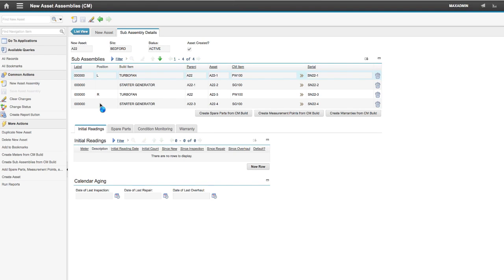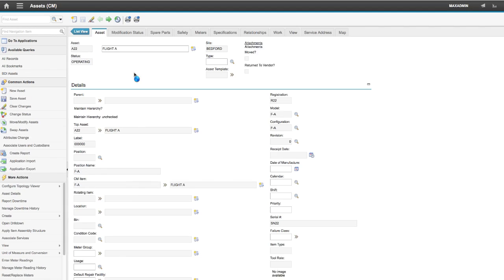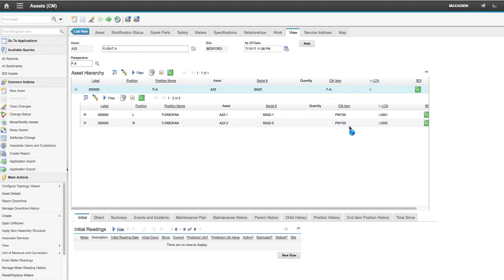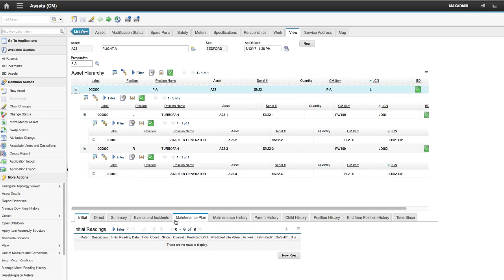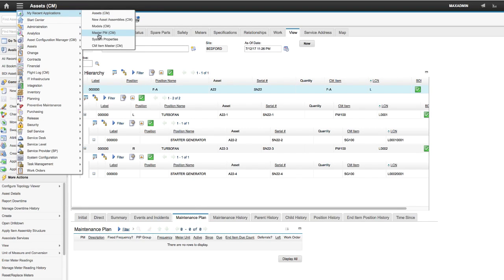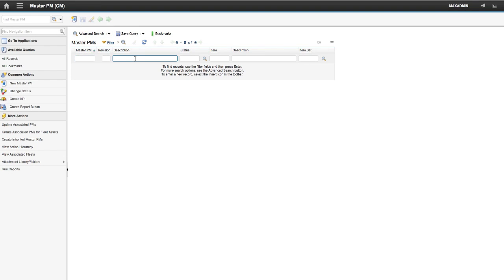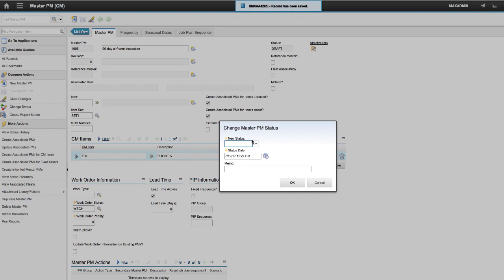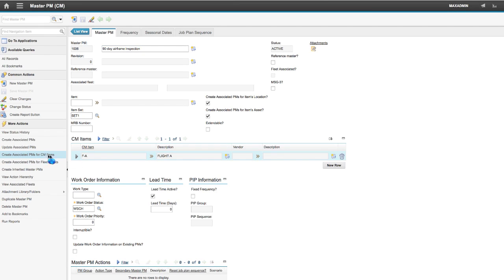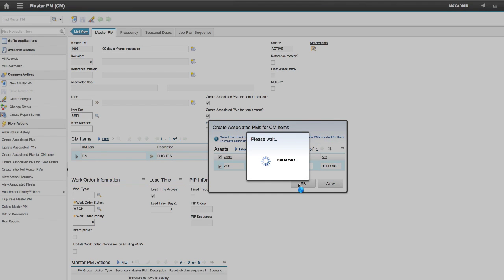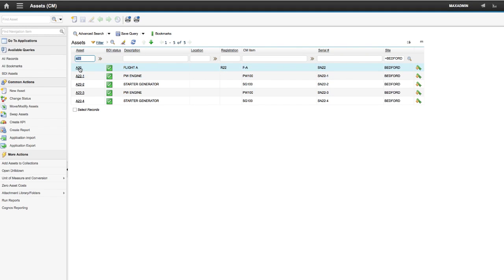From the Asset for CM Application, open the asset and click the View tab. Expand the hierarchy and check the maintenance plan for the top asset — you will see it is empty. Go back to Master PM and click Create Associated PMs for CM Items, then select the asset you created. Now you will be able to see the PM from the asset view.